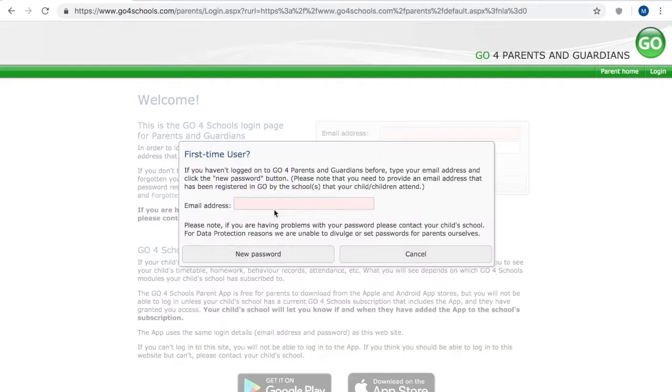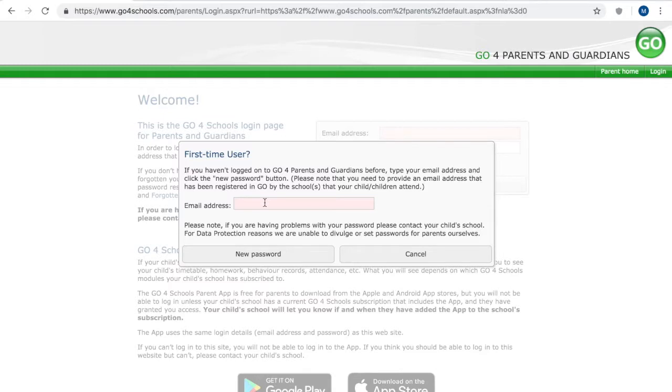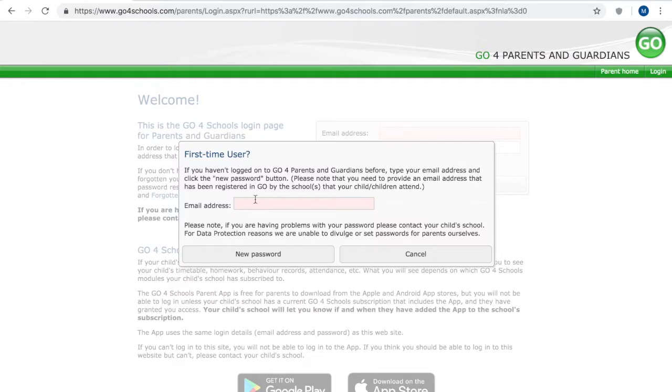Here put your email address and that must be the email address that we have for you in school. The only way that a child can be associated with your email address is if it's registered with us in school so enter that email address click new password and then information on setting up your account will be sent to that email address.